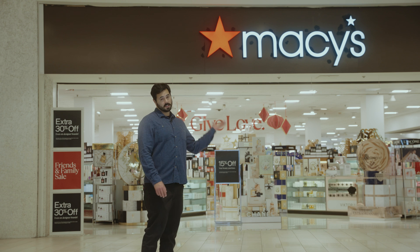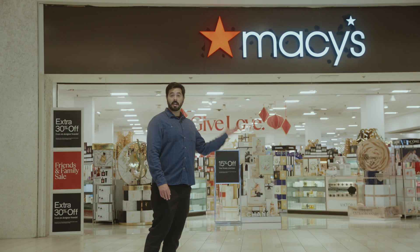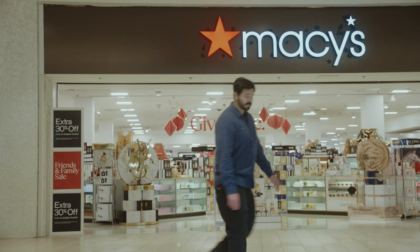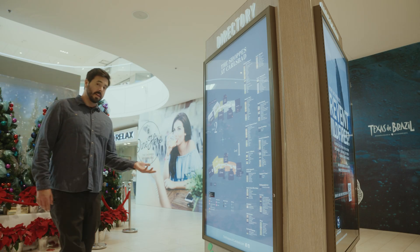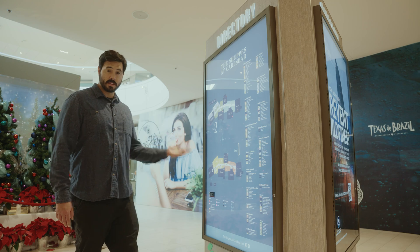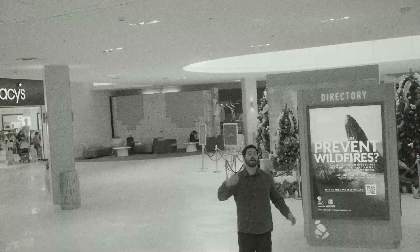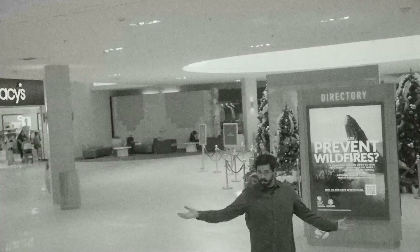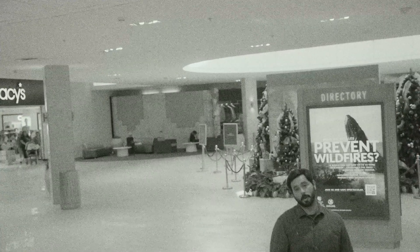We'll use stores as stand-ins for advertiser sites. Mall displays will be the stand-in for ads on publisher sites. And mall security will be the web browser.